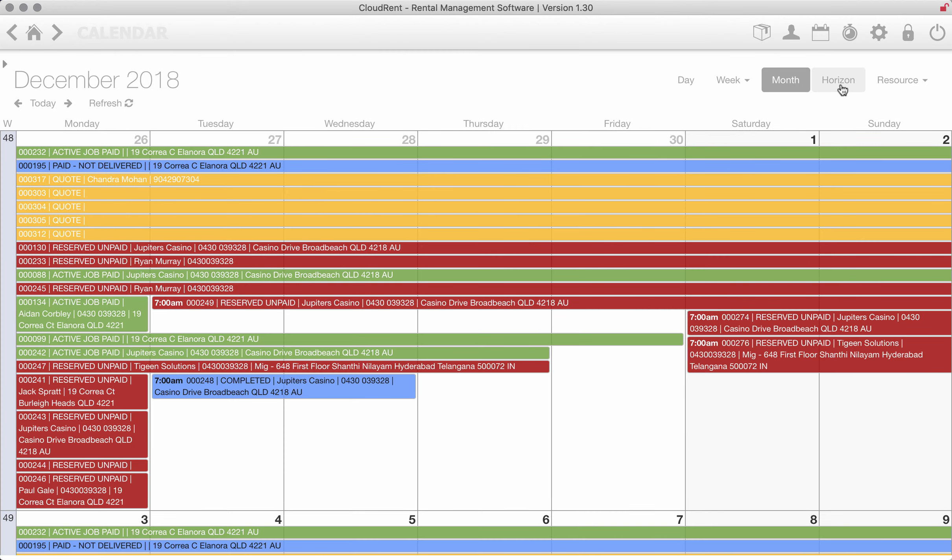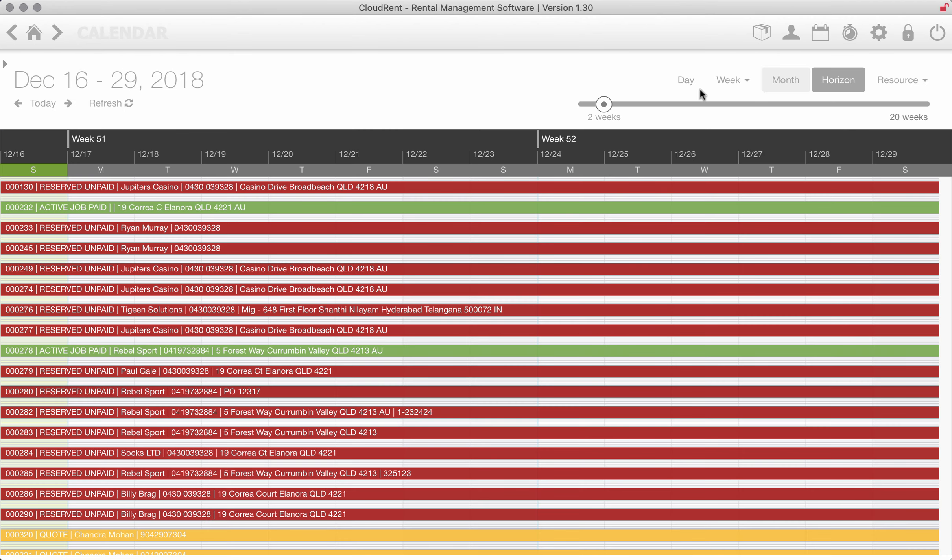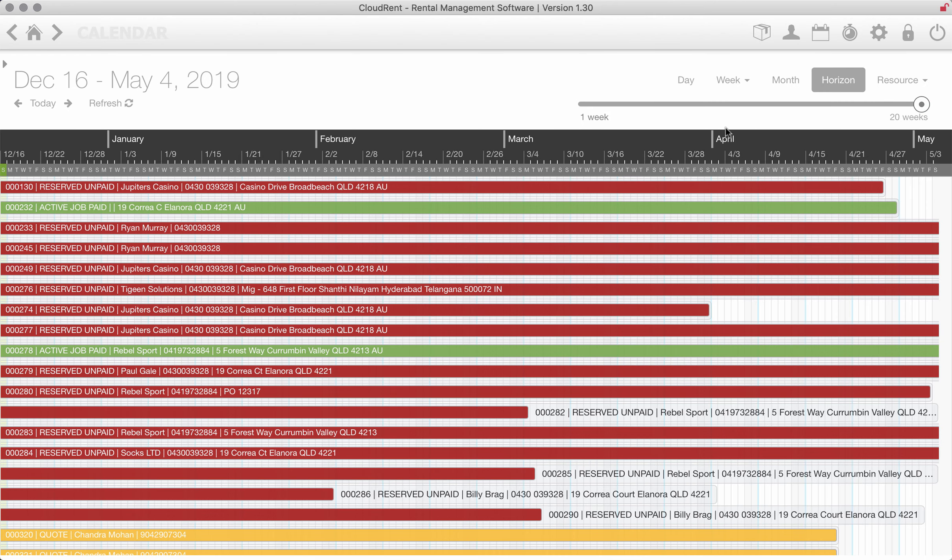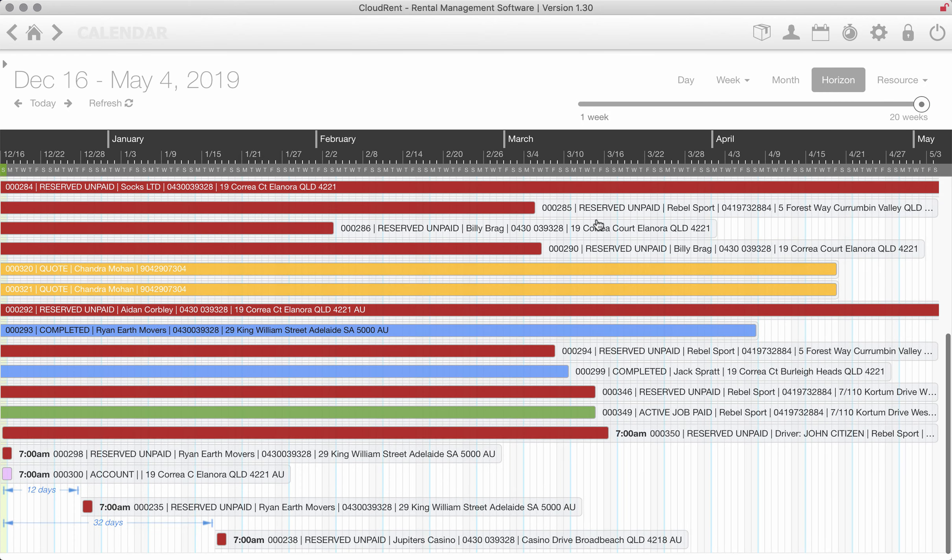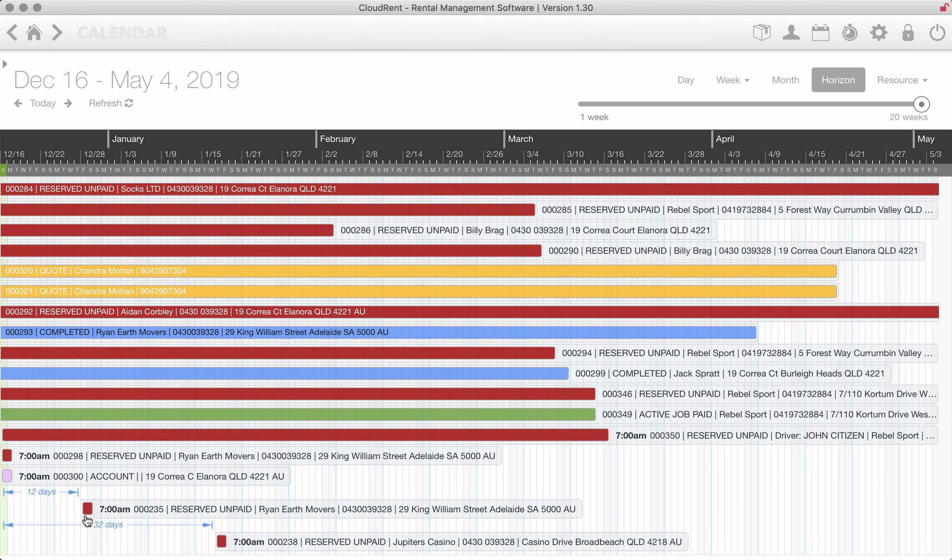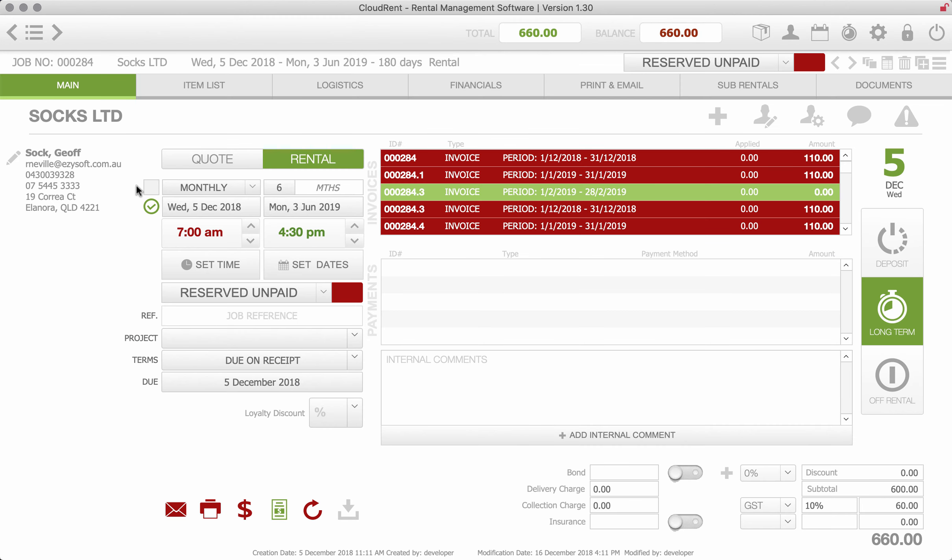We've got a horizon view so you could see your jobs 20 weeks out and everything's drag and droppable so you can just drag and move them around. And clicking into a job just brings up that job.